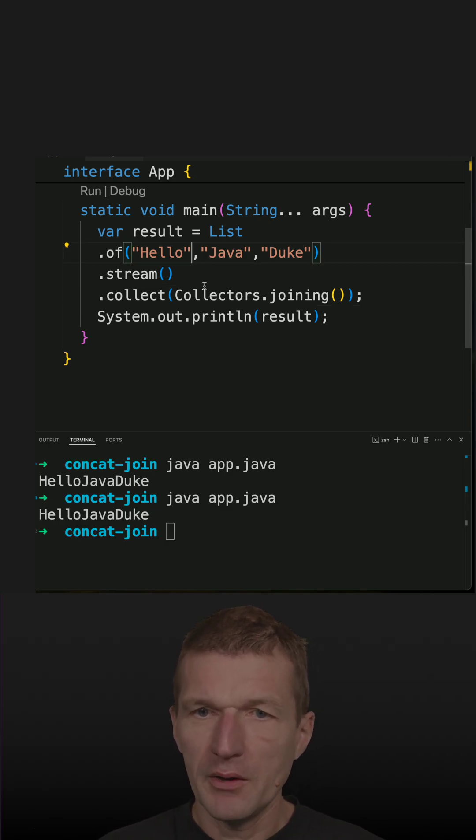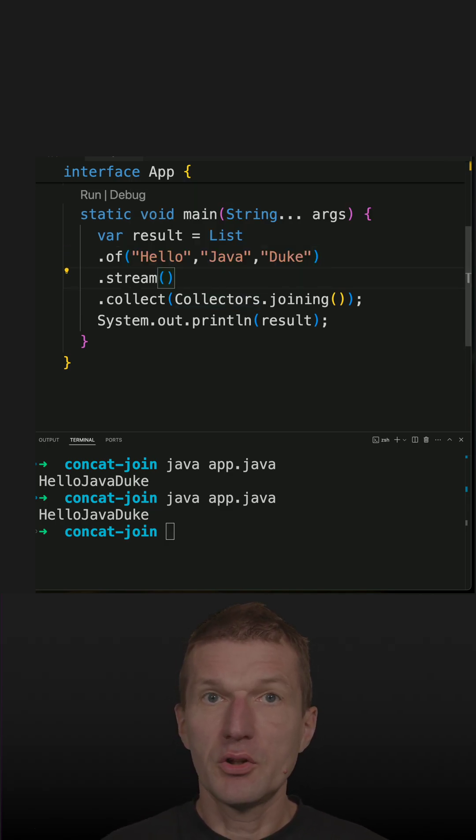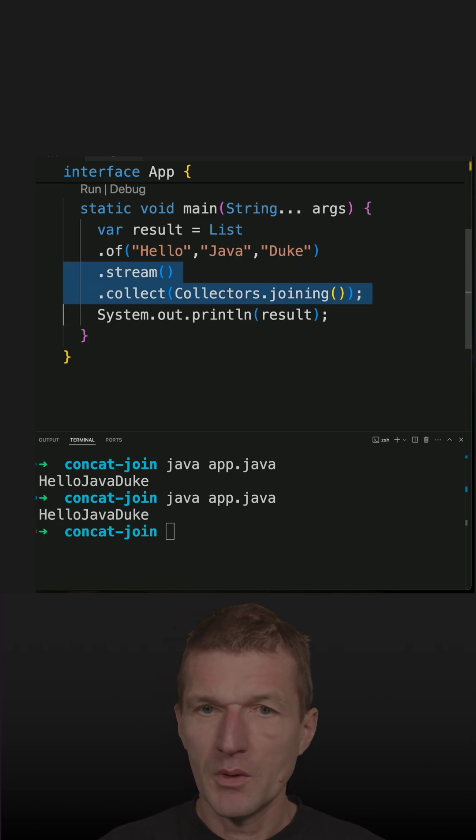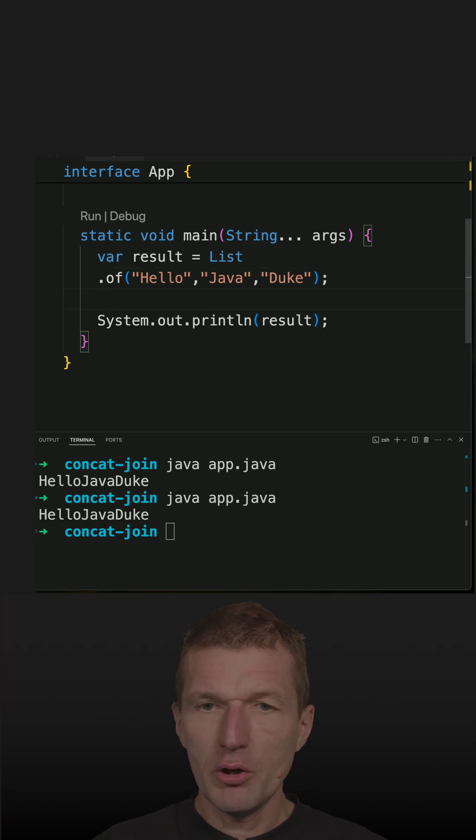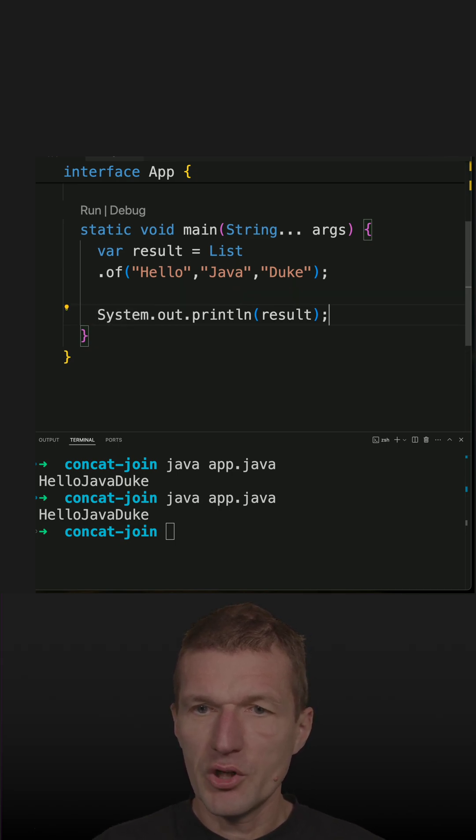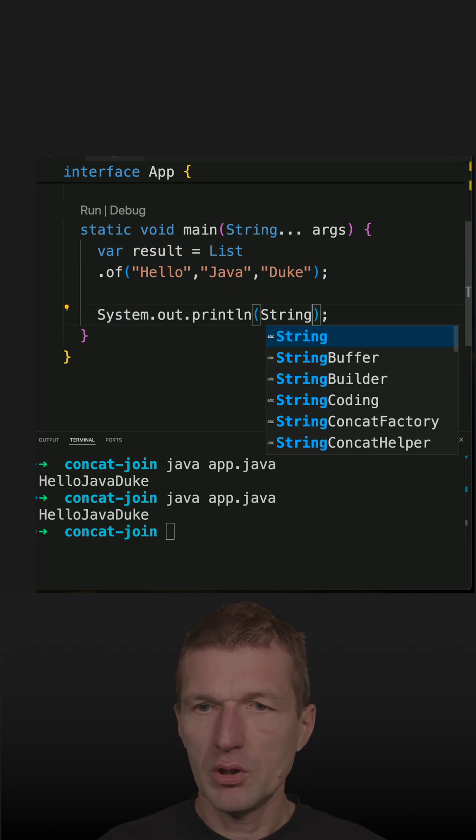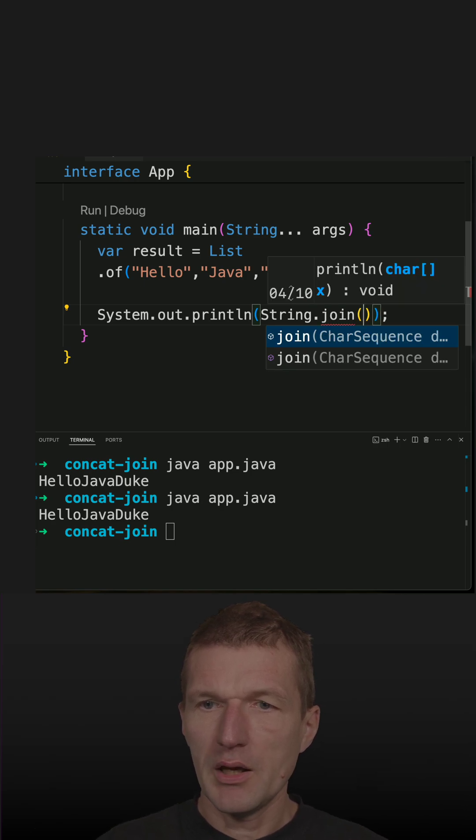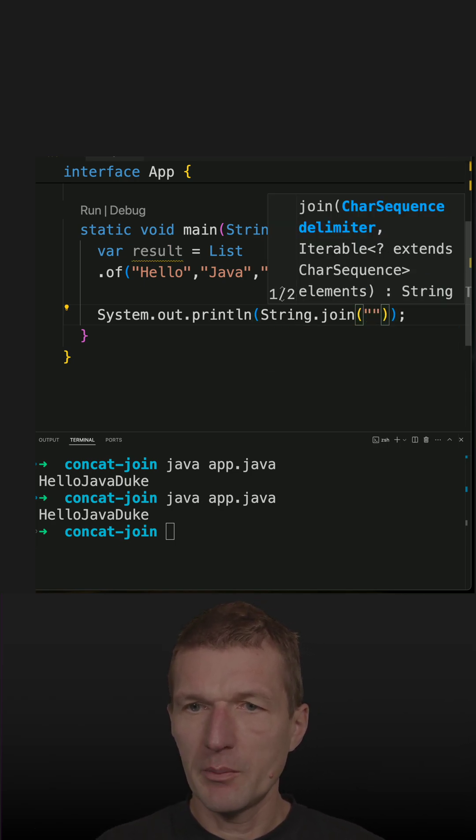I think the shortest possible solution is to use String.join. With plain String.join, I can specify the delimiter here. It's the first parameter.